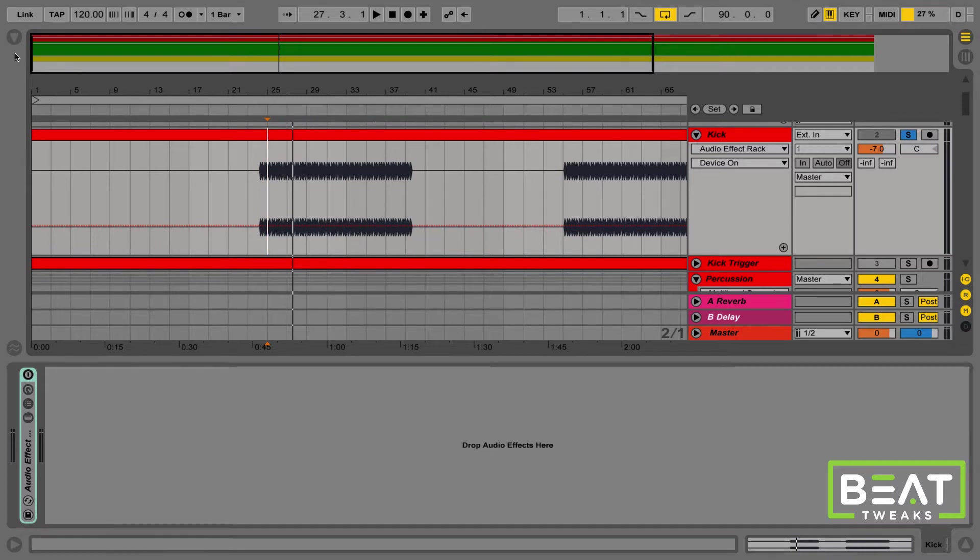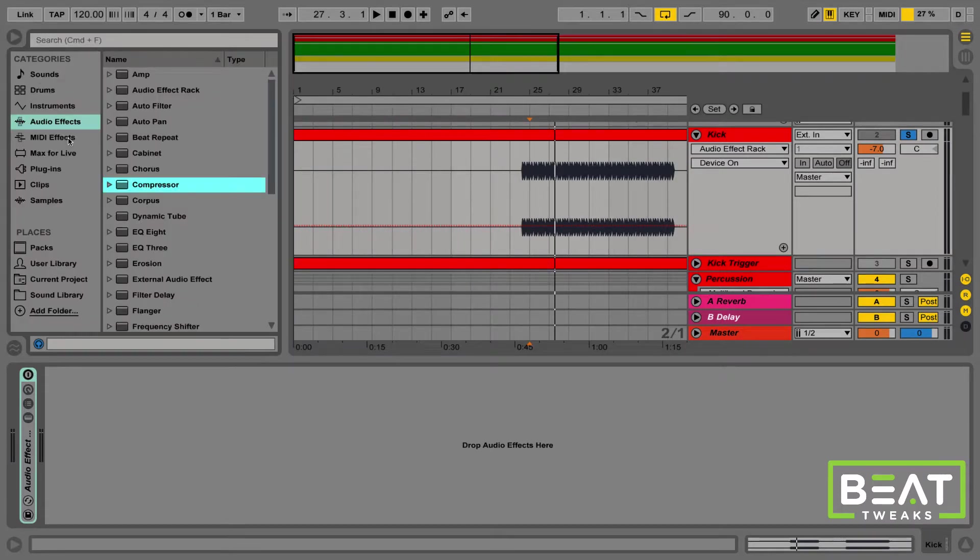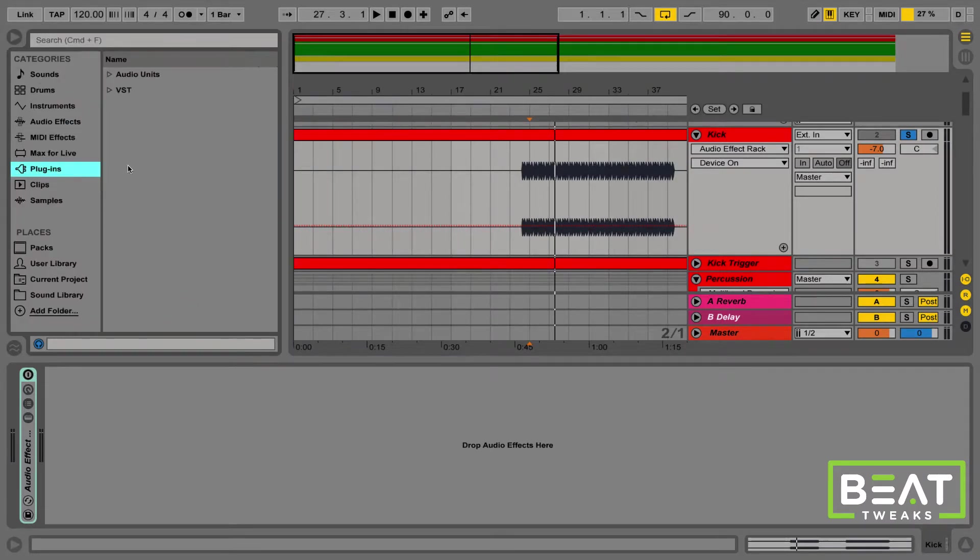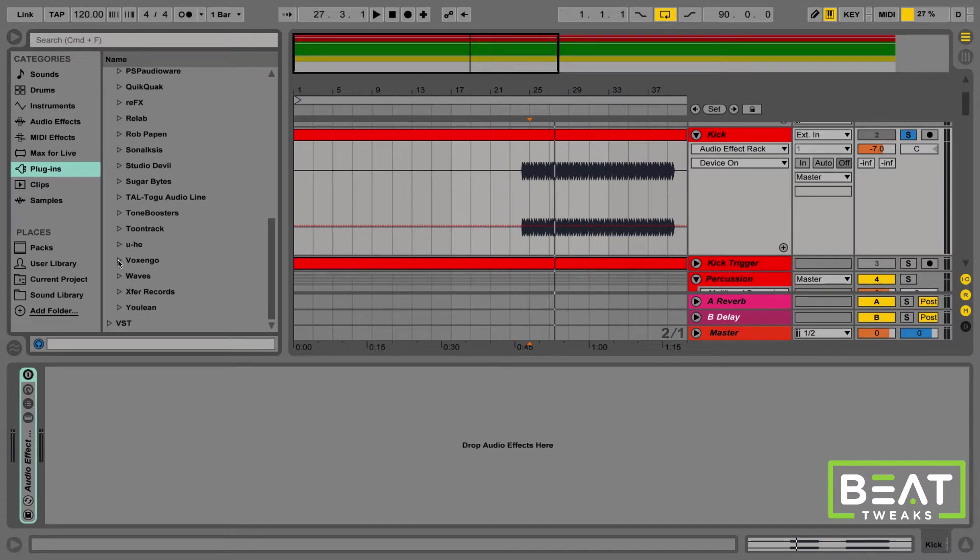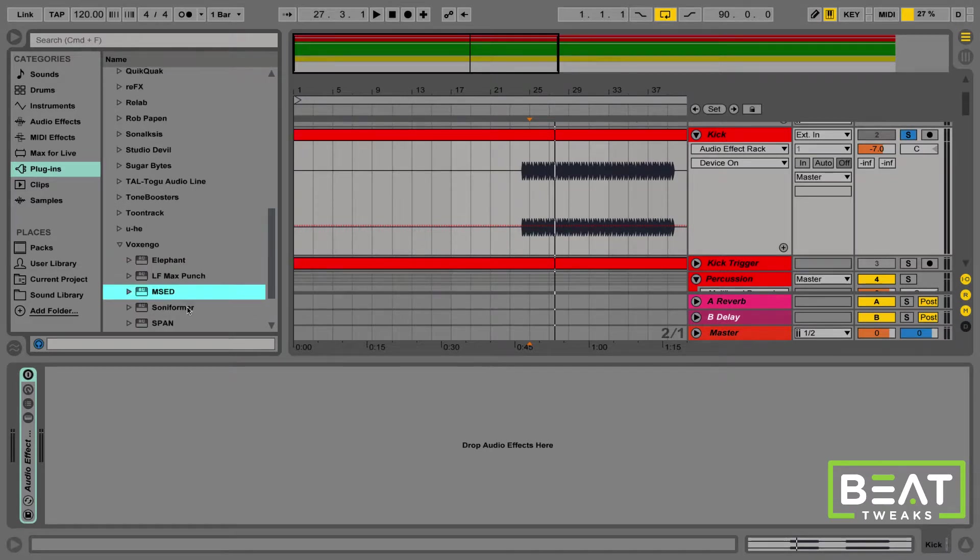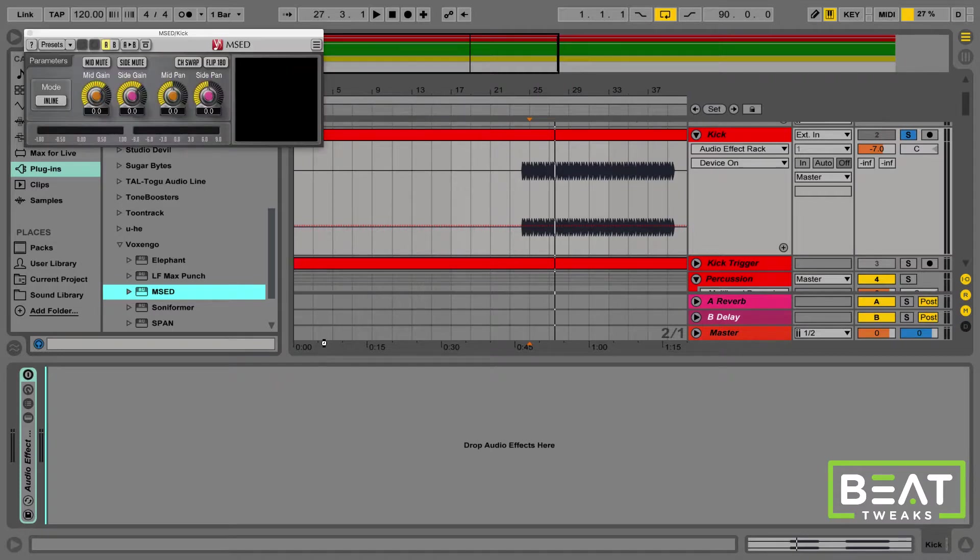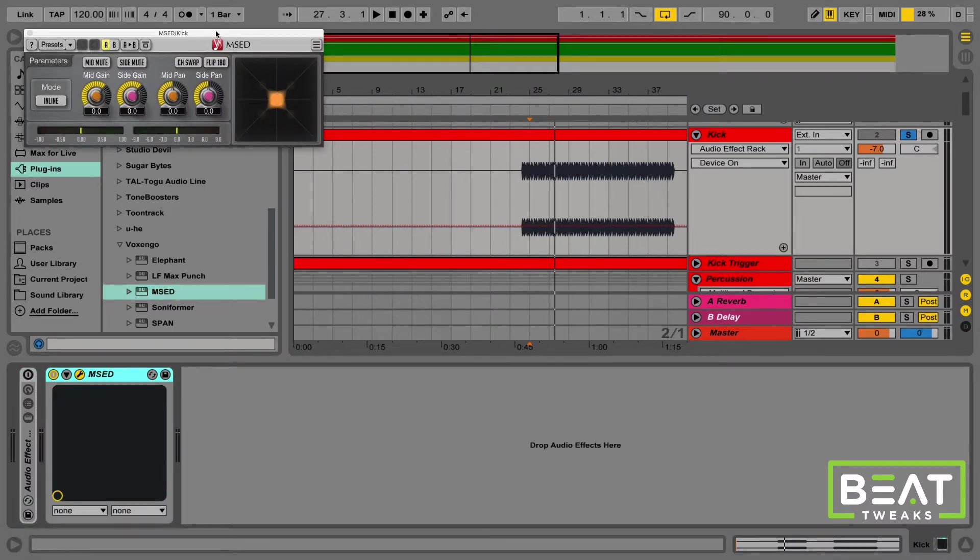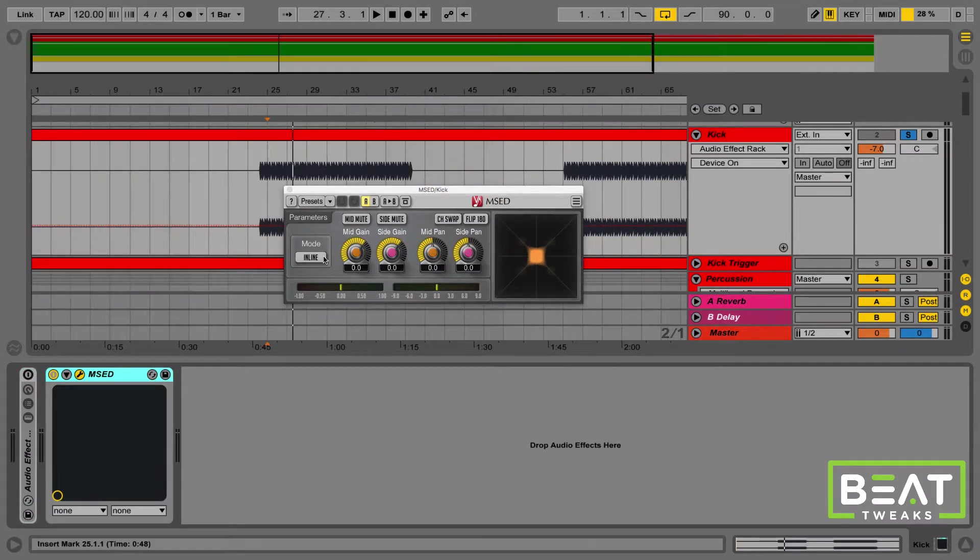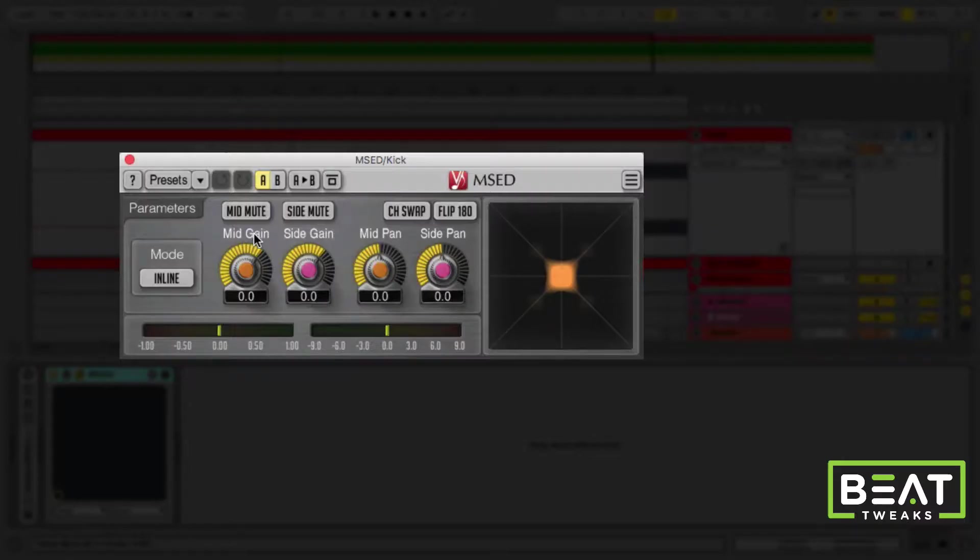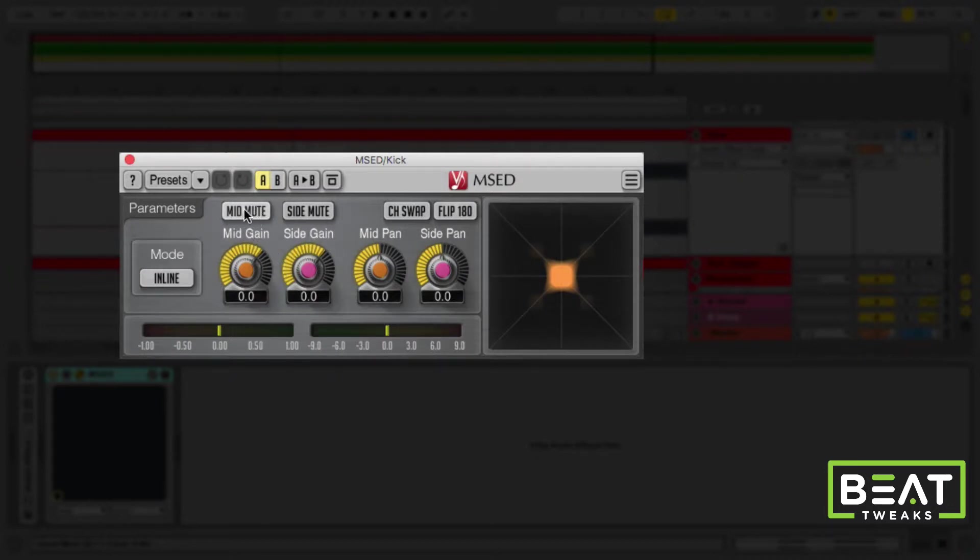I'm going to show you two approaches to addressing this problem. The first one is we're going to use a free plugin from VoxSingo, and it's called MSED. This is a really cool plugin because it splits the signal into mid and side, and then you can mute the mids or mute the sides, so you can listen to only what's in stereo, or you can listen to only what's in mono.